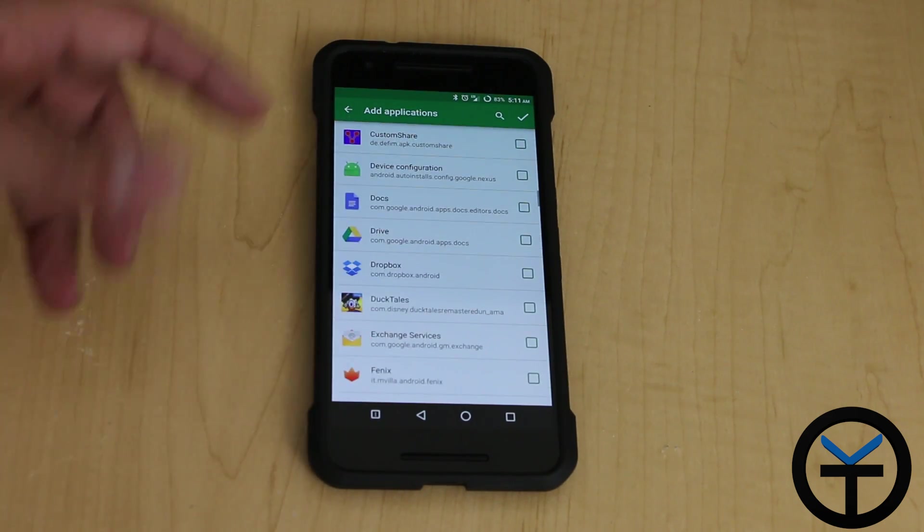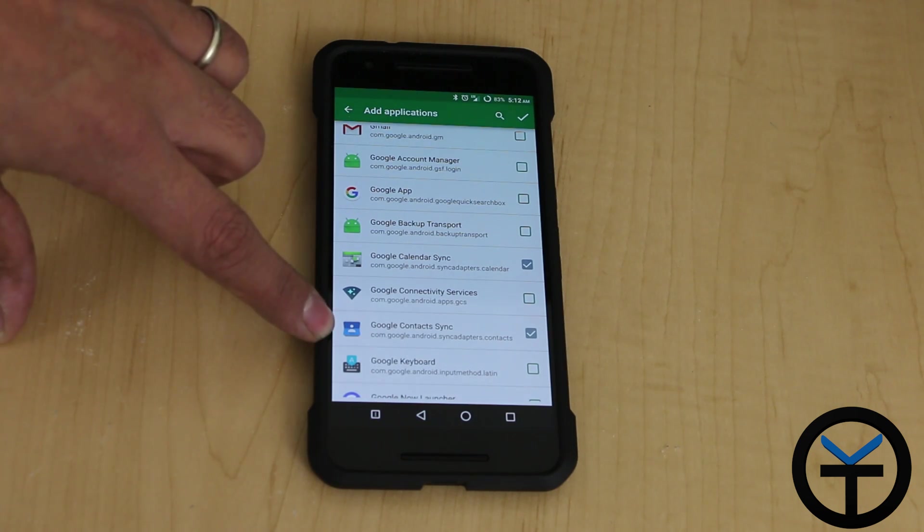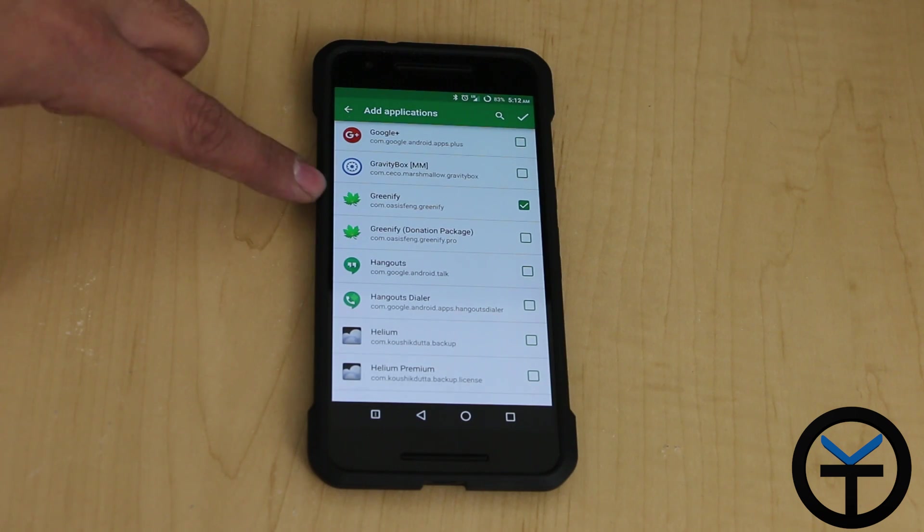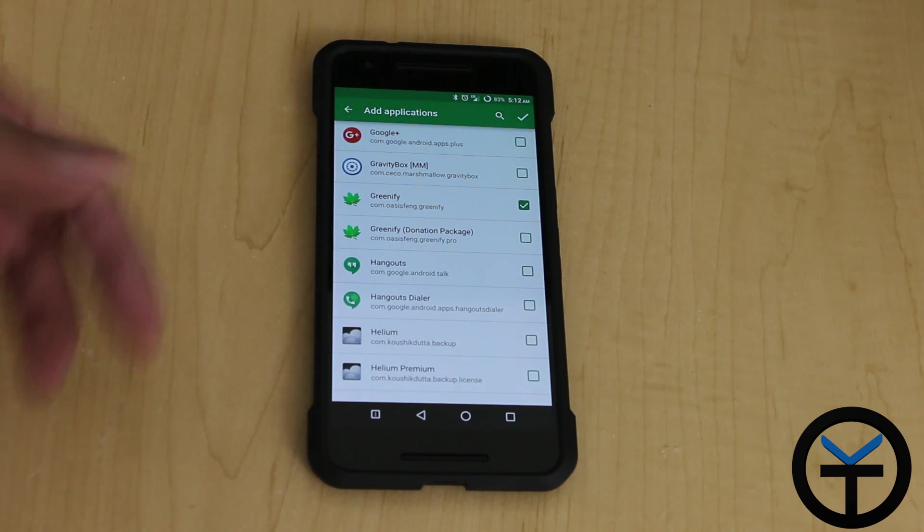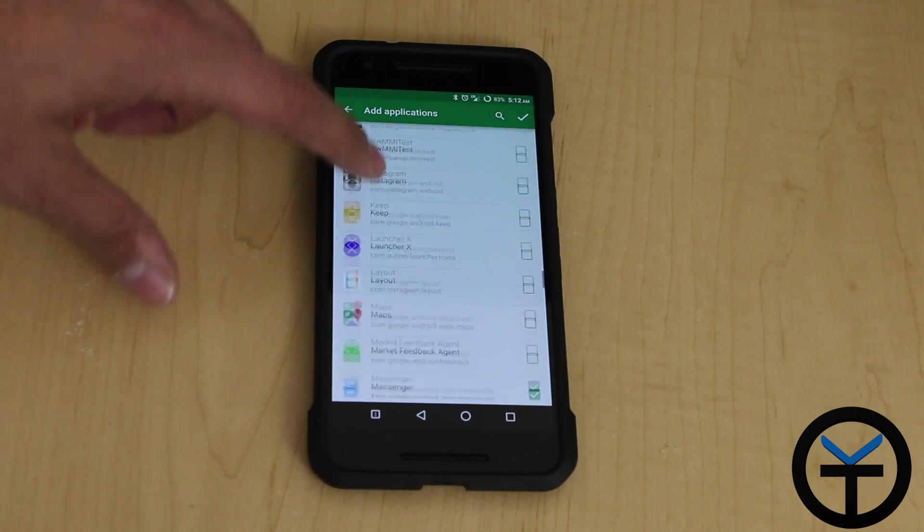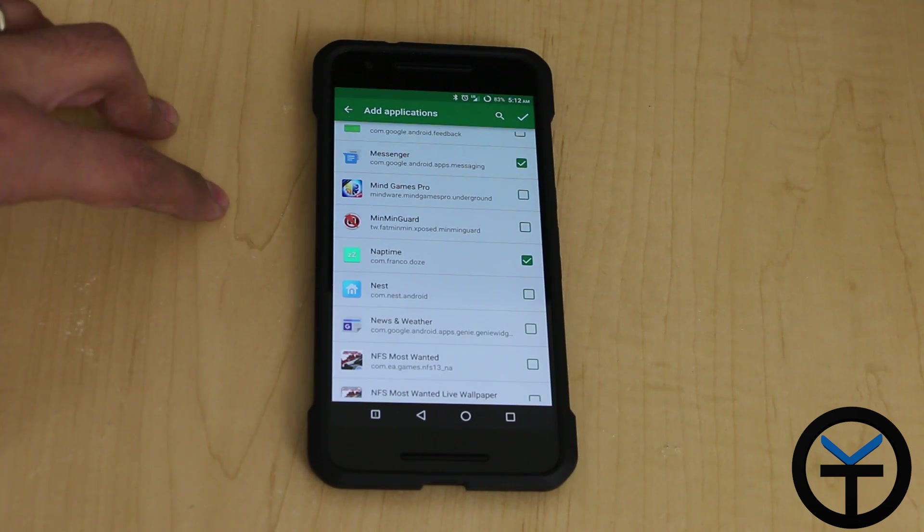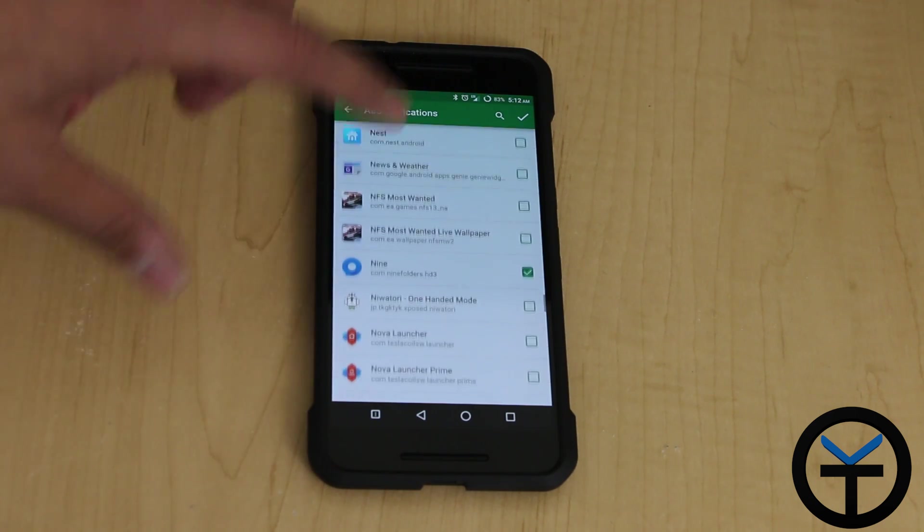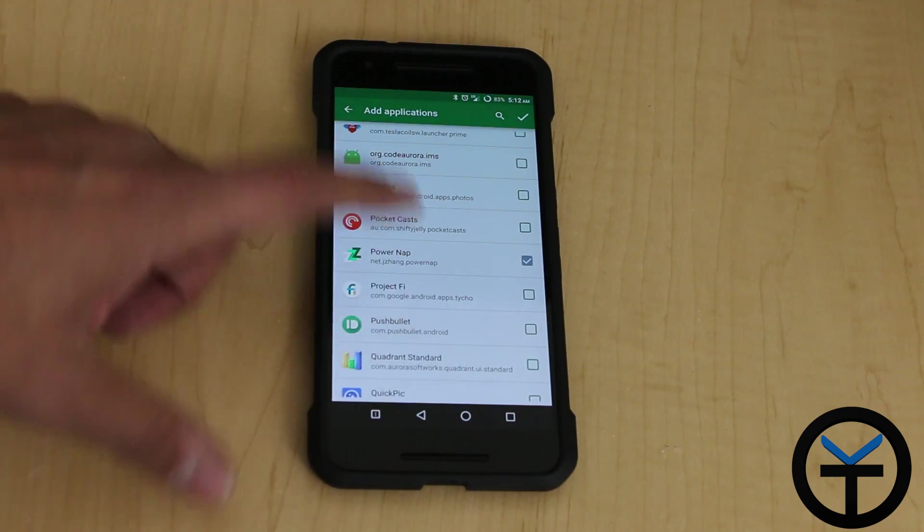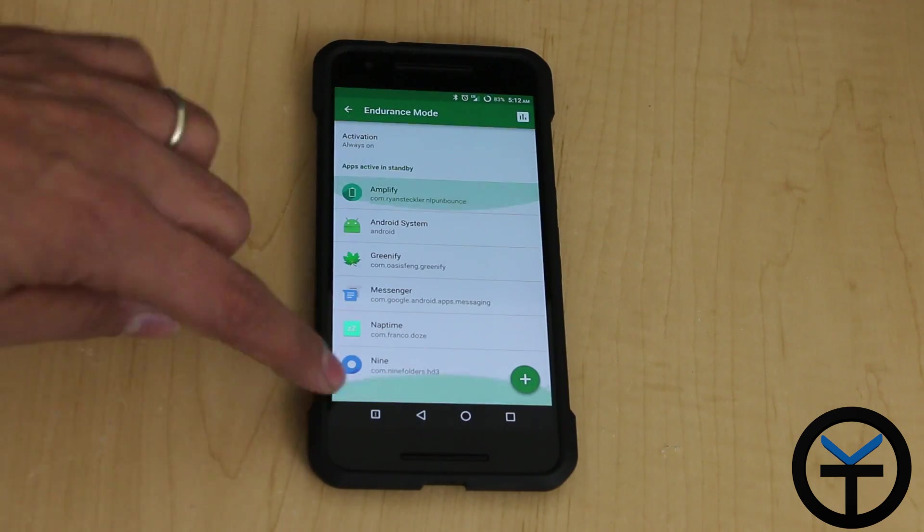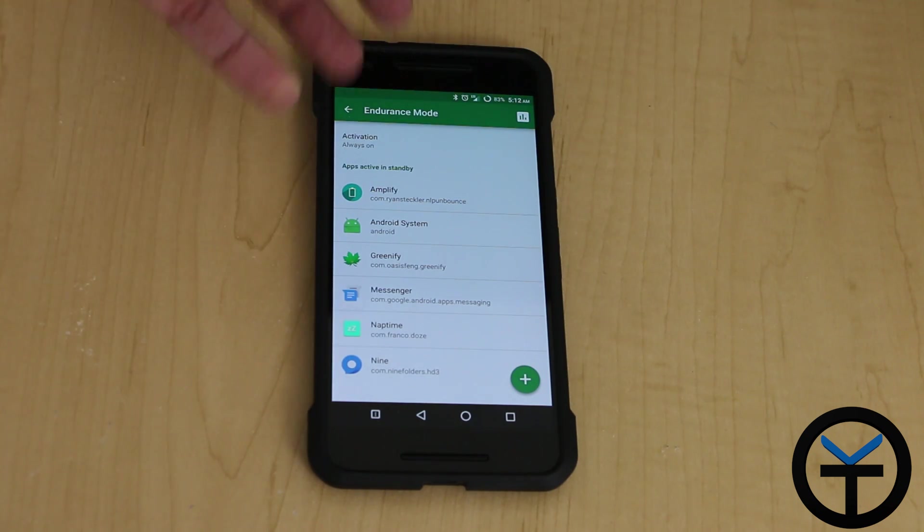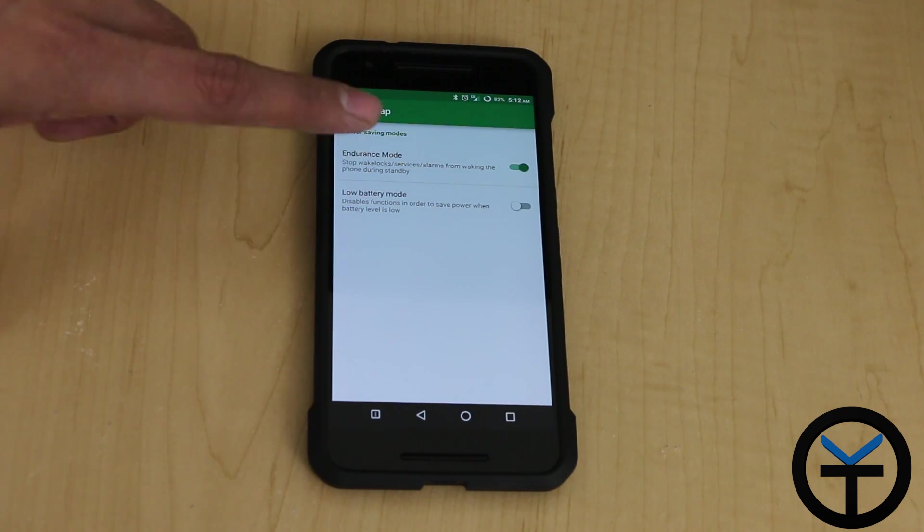The other options that I personally added include calendar sync and Google context. I added Greenify to make sure it didn't get stopped so that it provides me with even better deep sleep by Greenifying certain applications. I also added Messenger, Naptime which is another application that helps you have better doze functionalities within Marshmallow, Nine which is my email application, and Amplify. You're able to see some statistics of wake locks by going to the statistics tab.